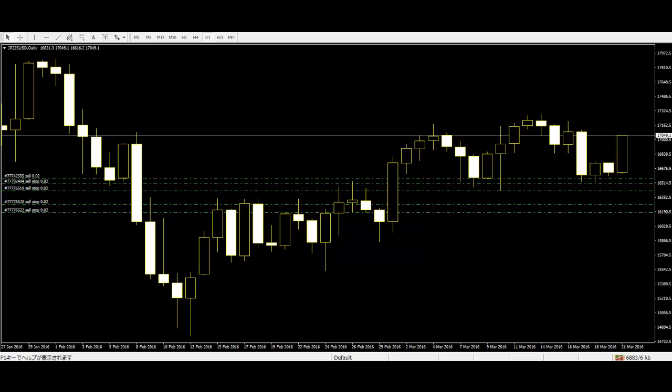Pinbar setup: The pinbar is a staple of the forex market. It has a very high accuracy rate in trending markets, especially when occurring at confluent levels.